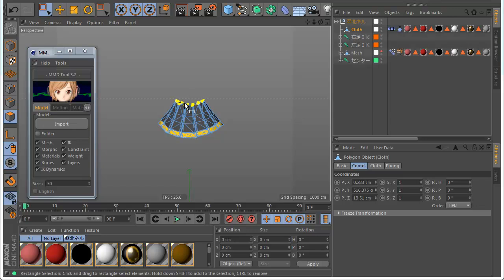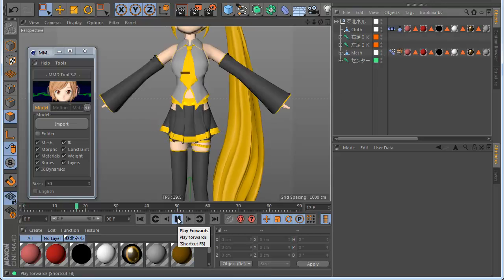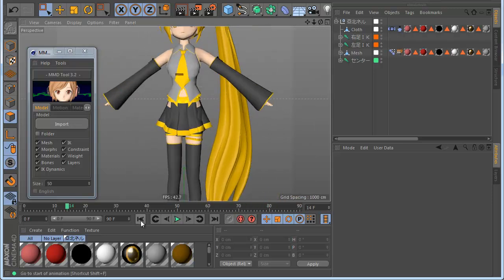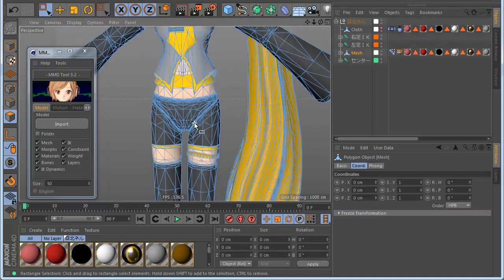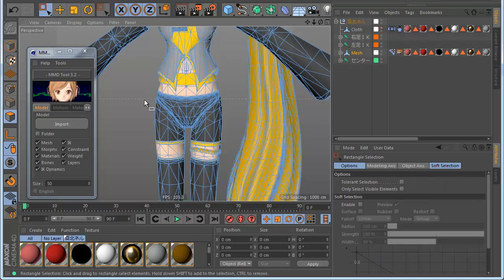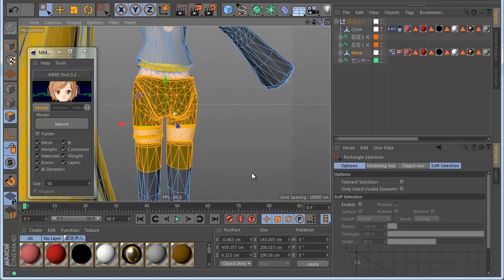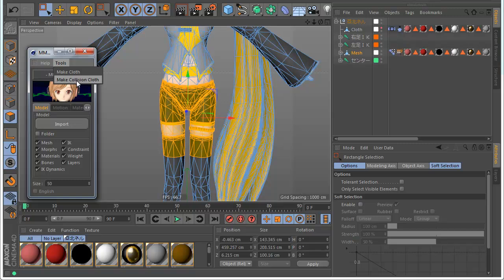Now I have the cloth but I also need to make a collision for it, because if I enable the mesh and hit Play you can see the cloth passes through the body. Let's make a collision for the cloth. I hide the cloth and go to the mesh, select the polygons I want for collision — selecting only those polygons — then go to the tool and make Collision with Cloth.